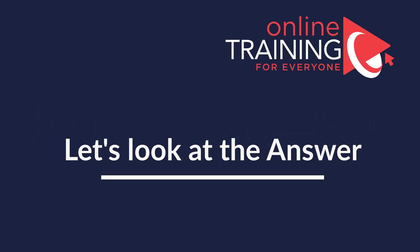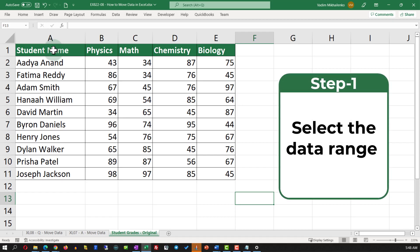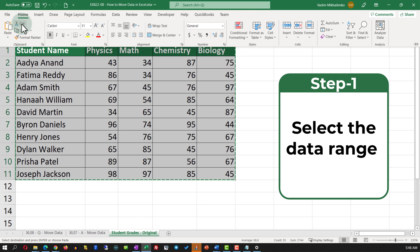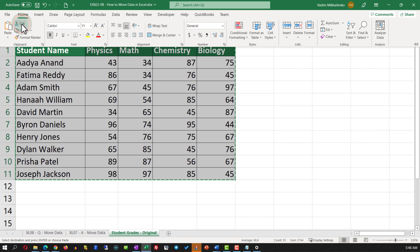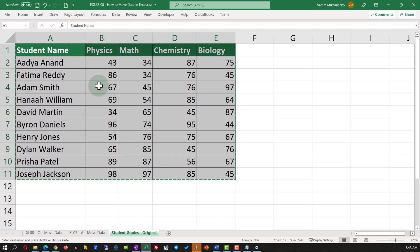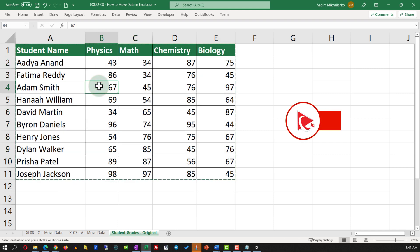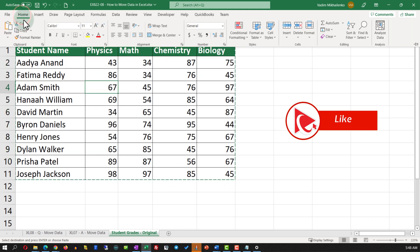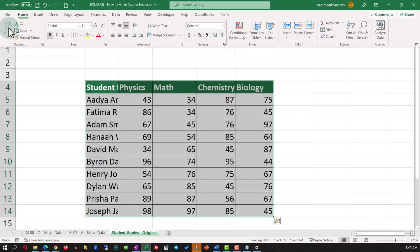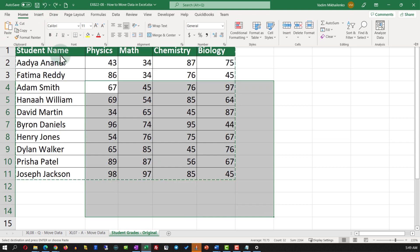Obviously, there are multiple ways to move data in Excel. One of the easiest ways is to select the dataset and then in the Home tab, use the Cut function, identify the new location by putting the cursor in the upper-left corner of the new location, and pasting the data in the new location. But the question is, is this way the most efficient way, as the question asks?